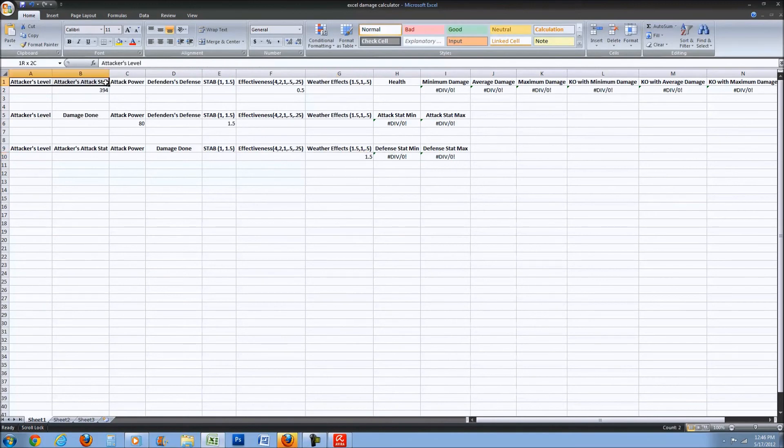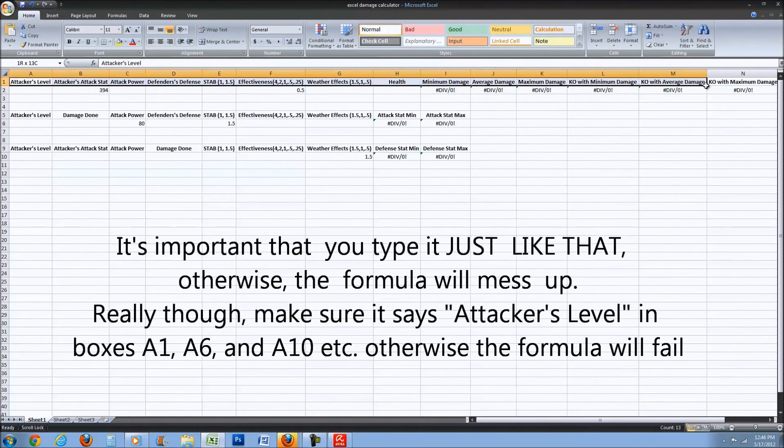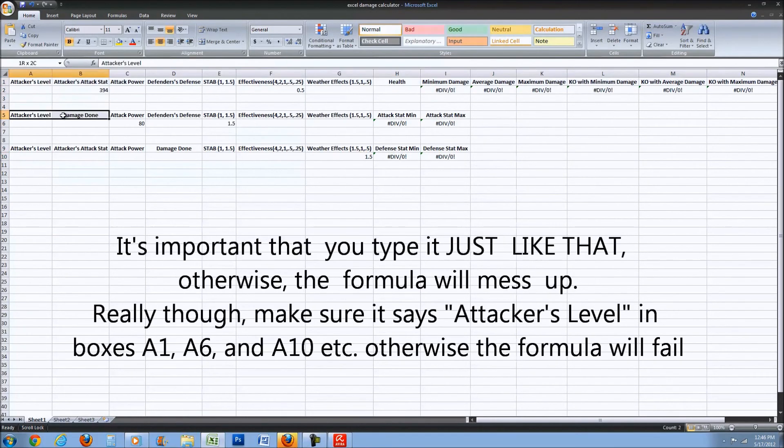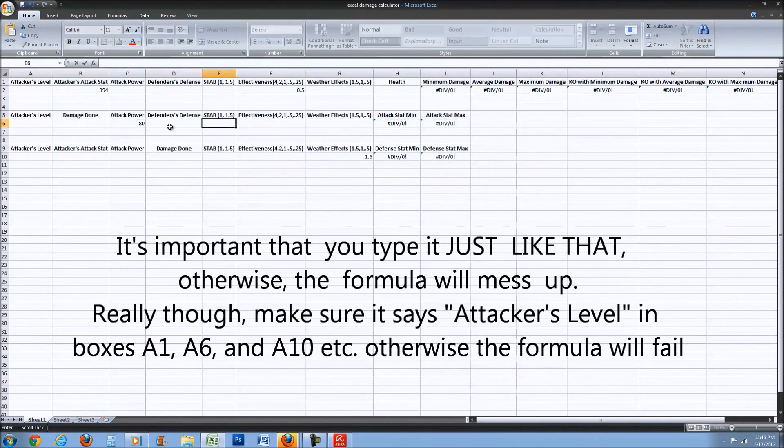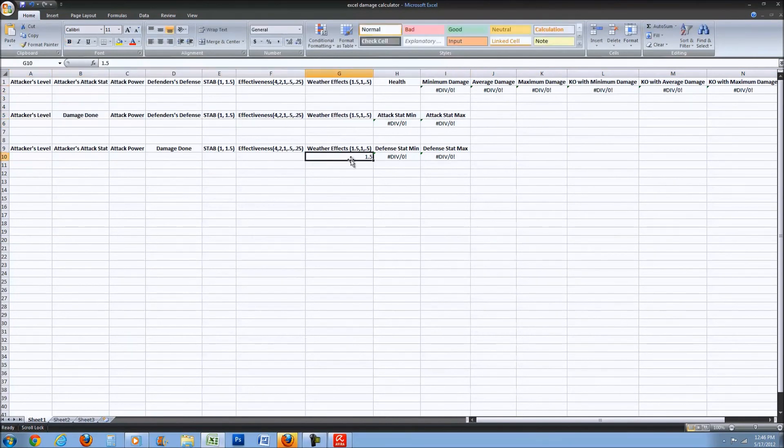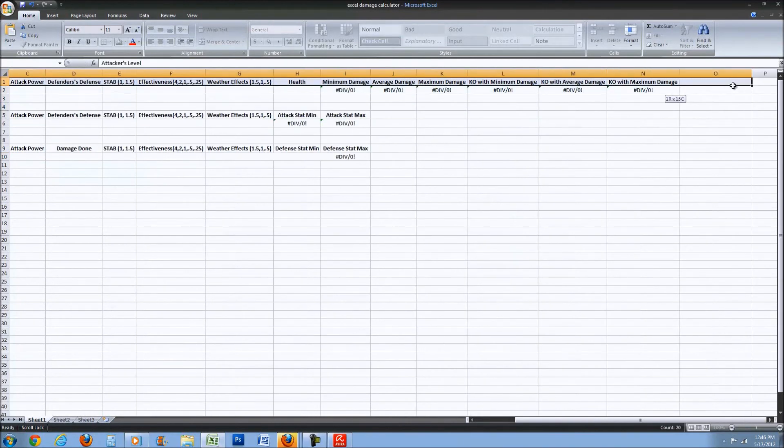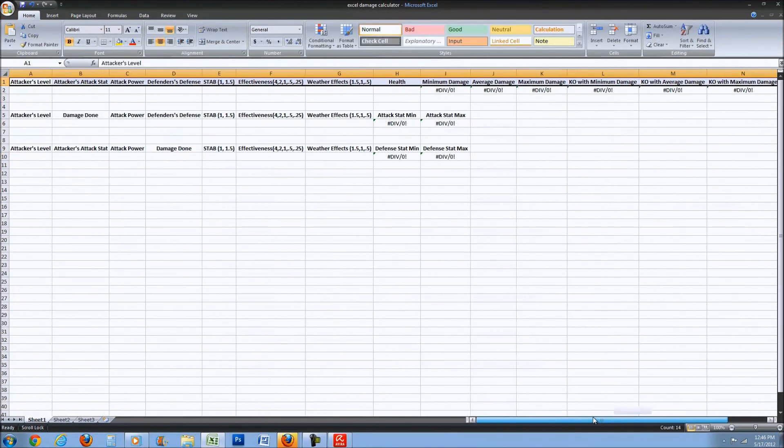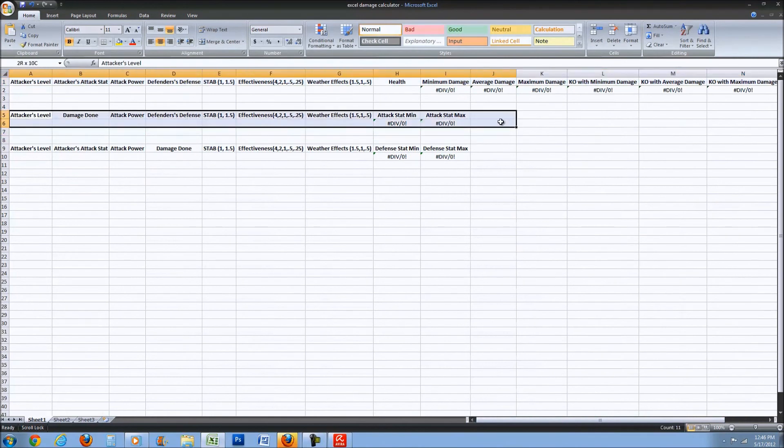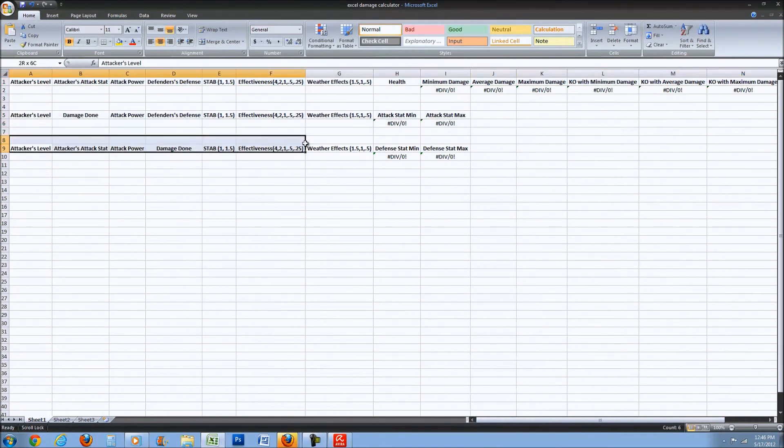Type in all of these. I missed some, anyway type in all of these and all of these. Then what you're going to want to do...